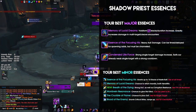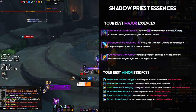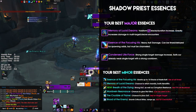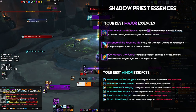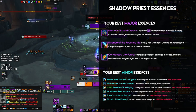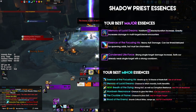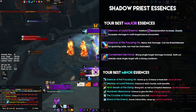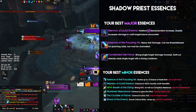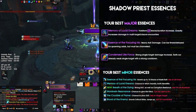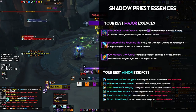In multi-target cleave situations, Memory of Lucid Dreams will pull ahead. It's a great extension to your Voidform, therefore giving you more Chorus of Insanity stacks and more overall damage in a situation where you can profit from it a lot.